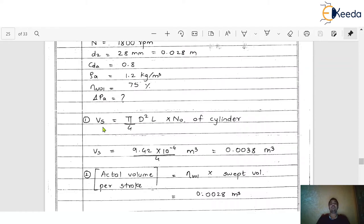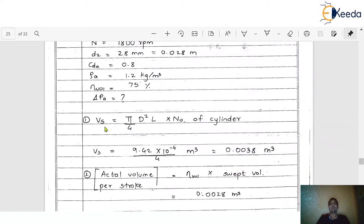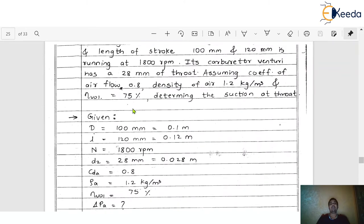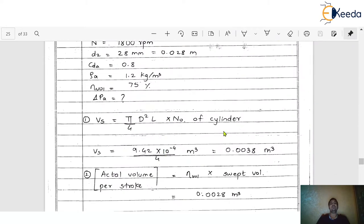Step 1: Calculate the swept volume V_s. The formula is V_s = (π/4) × D² × L × number of cylinders. With D = 0.1 m, L = 0.12 m, and 4 cylinders, after calculation V_s = 9.40 × 10⁻⁴ × 4 m³. After simplification, V_s = 0.0038 m³.